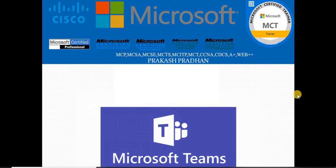Microsoft Teams, welcome back everybody. I'm Prakash Pradhan, your trainer for this entire series. In today's topic, we're going to discuss how to share the screen with the help of Microsoft Teams.